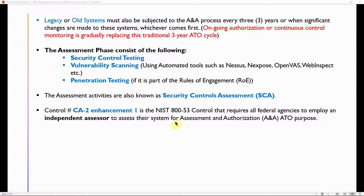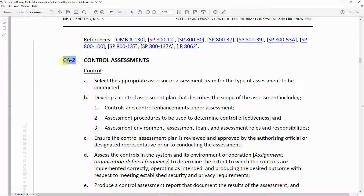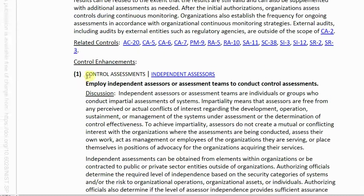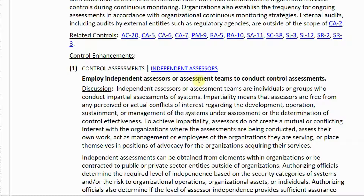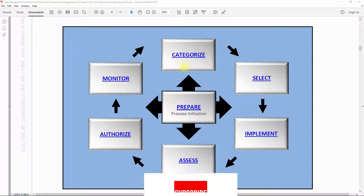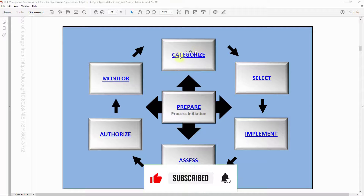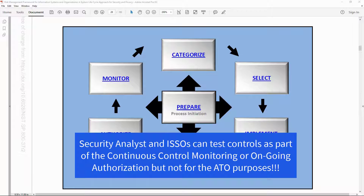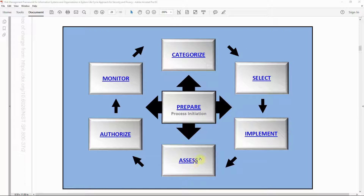CA-2 Enhancement 1 — Control Assessment — states that agencies must employ independent assessors or an assessment team to conduct control assessments. This means that if you are a security analyst or an ISSO involved in the categorization, select, and implementation steps, you cannot be part of the assessment team, because testing your own work would be a conflict of interest.